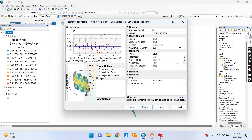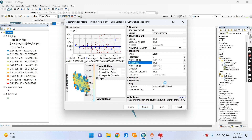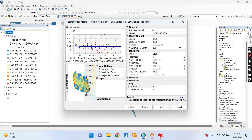Now we have an interpolator. We have to get the lag size small and do a lot of work. We have given 15,000 units.